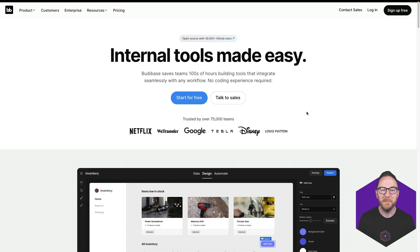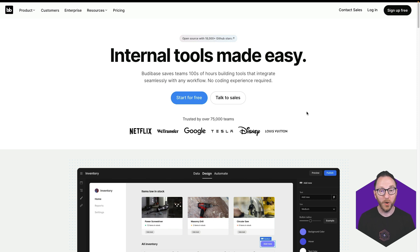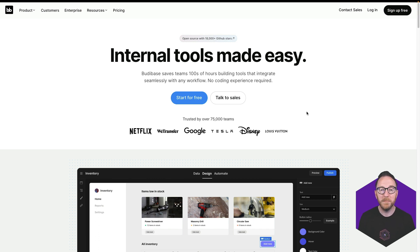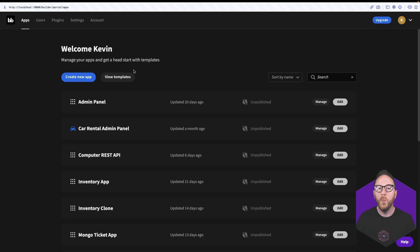Hi, this is Kevin from BuddyBase and I want to show you how we can build an admin panel on top of a PostgreSQL database that you already have. At BuddyBase we want to help you turn your data into action and get it in front of the people who need it and who can make decisions using it as quickly and easily as possible. So let's dive in.